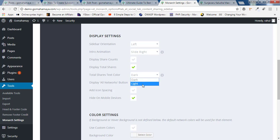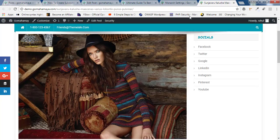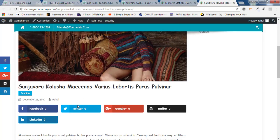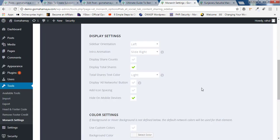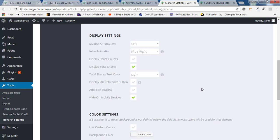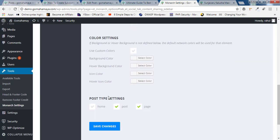You should select display total share. How many total sharings are there? You need to select that. And there are like two themes, light or dark. You have to select that. And you can even select display share count. How many share count for Facebook, Twitter, Buffer, all these are there. Once you're done, you need to scroll down. You can select the colors. I'm not telling you.